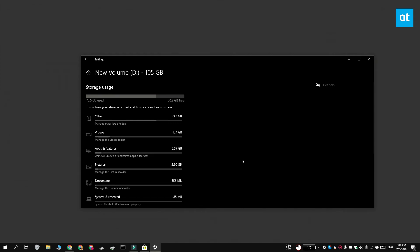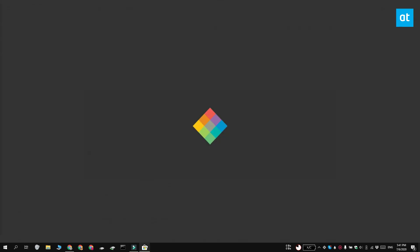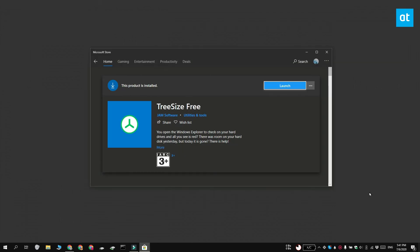Now if you do not like using the Settings app, what you can do instead is use a third party app. I recommend using TreeSize, which is a free app and you can get it from the Microsoft Store.